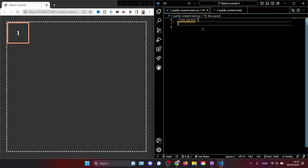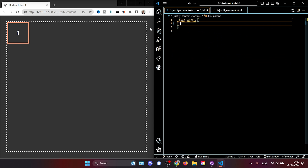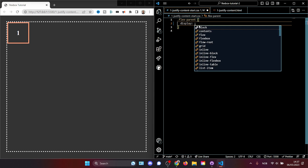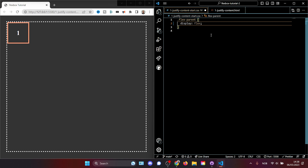If we open our stylesheet, we see that we have our FlexParent here. To start using Flexbox, we need to set a display property. Flexbox or flex is one of the options, so we have to put the display property of flex in order to enable Flexbox on this body element and on all the children inside of it.